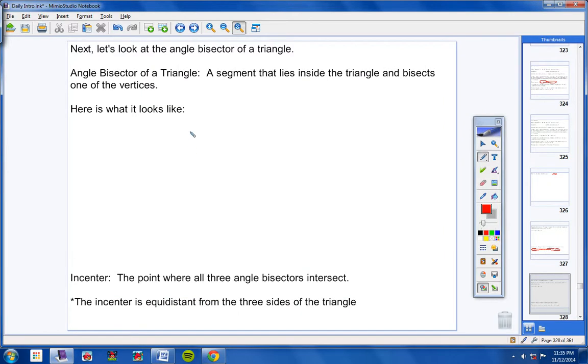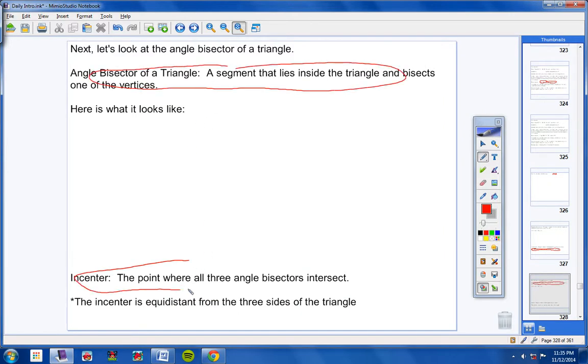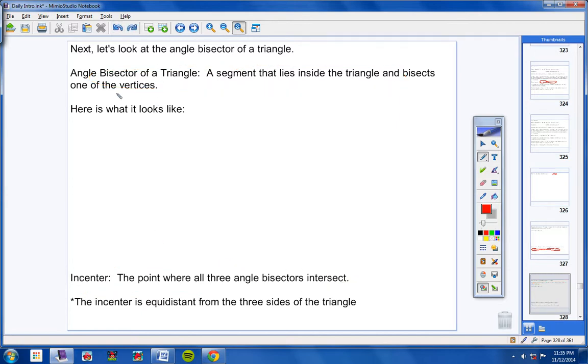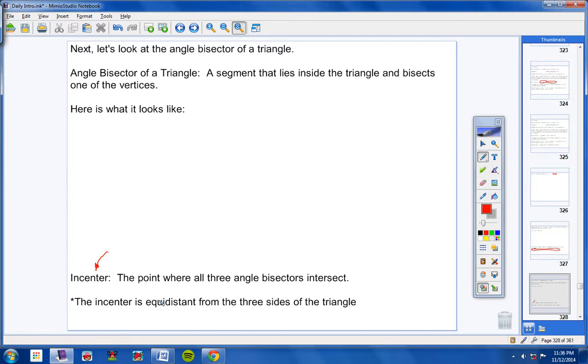All right. You need to know this. I'm not going to give you this definition as a fill in the blank. I'm not going to give you this one here as a fill in the blank. However, you still need to know them because I might ask you to draw an angle bisector. You might have to look at a triangle and recognize it. You need to know that all three angle bisectors intersect at a point called the in-center. You need to know that. I will ask you, what is that point called? It's called the in-center. And I'm going to ask you, what is special about the in-centers? You need to know this. Moving on.